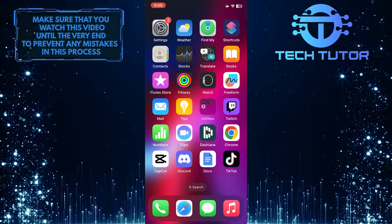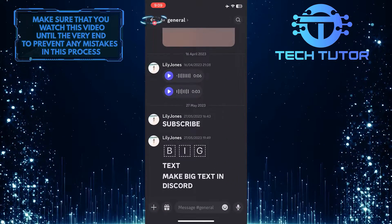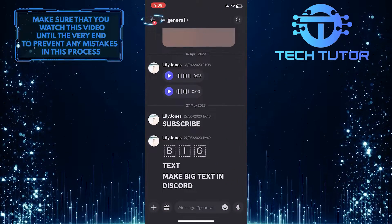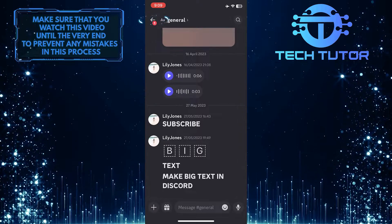To get started, open the Discord mobile app and tap on the back arrow at the top left corner of the screen.